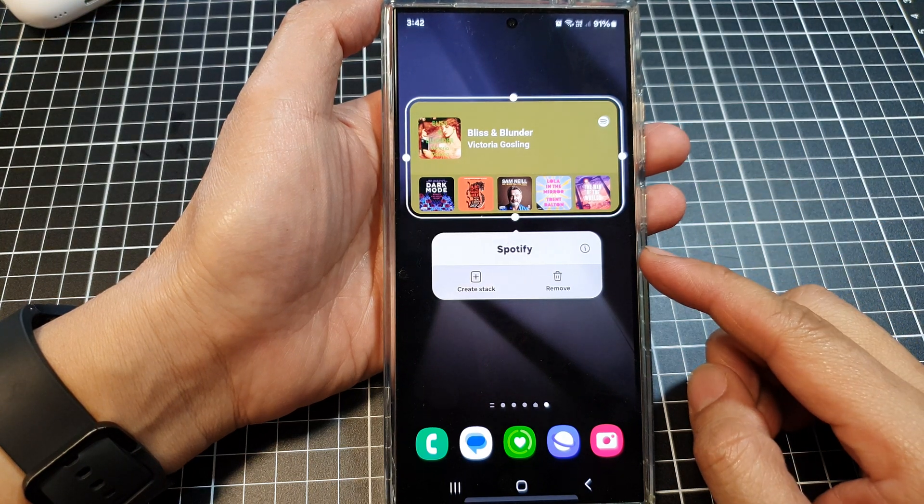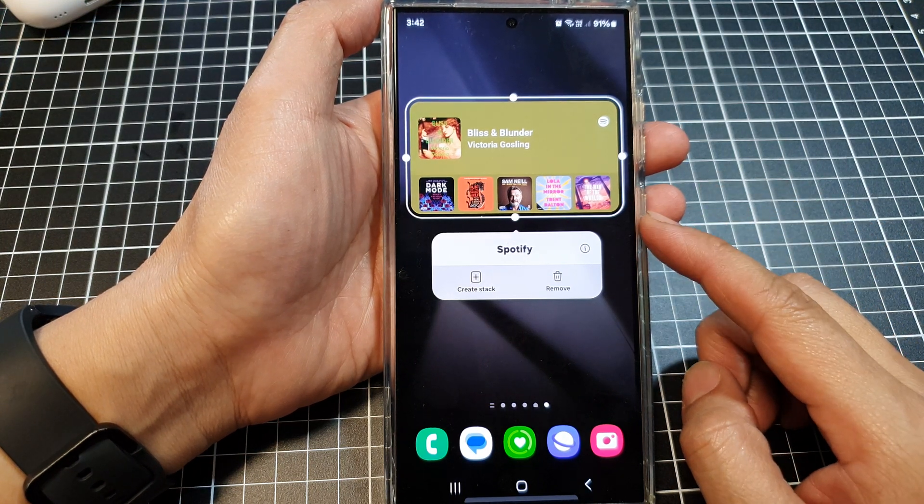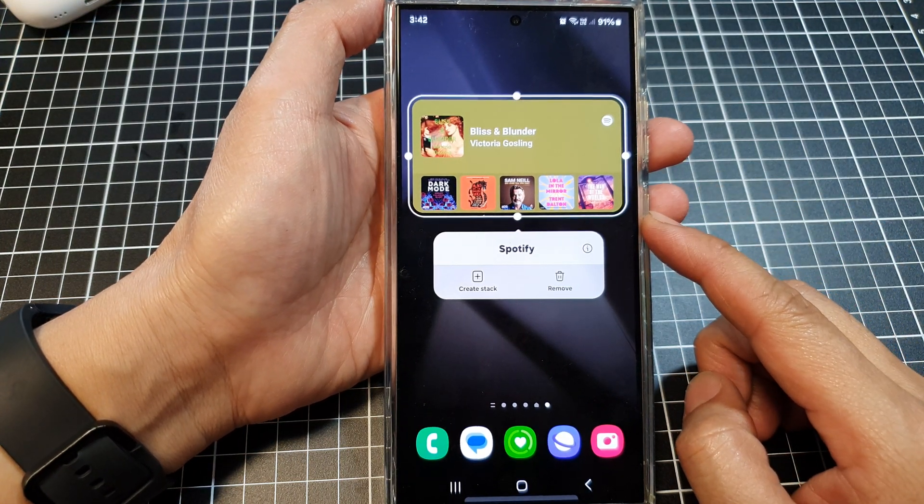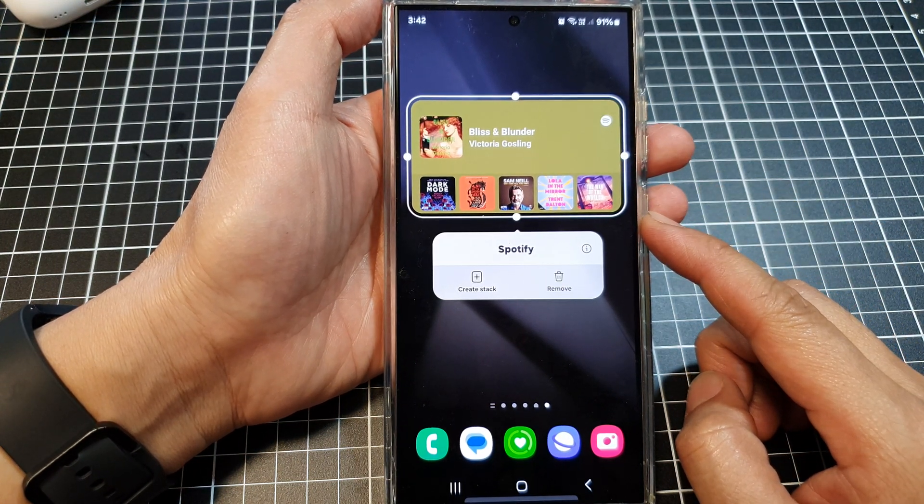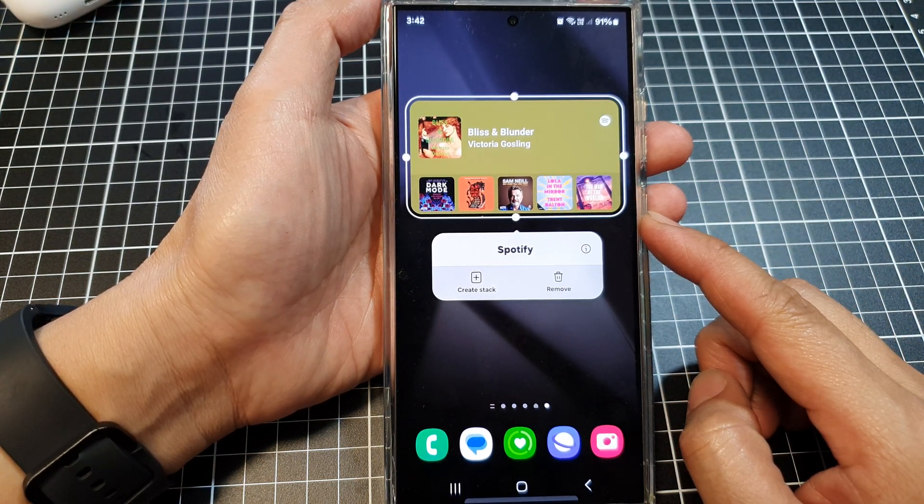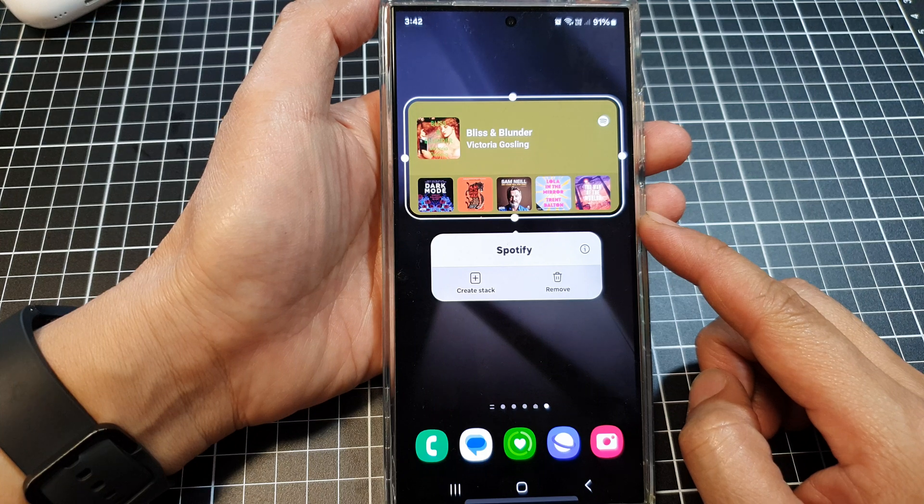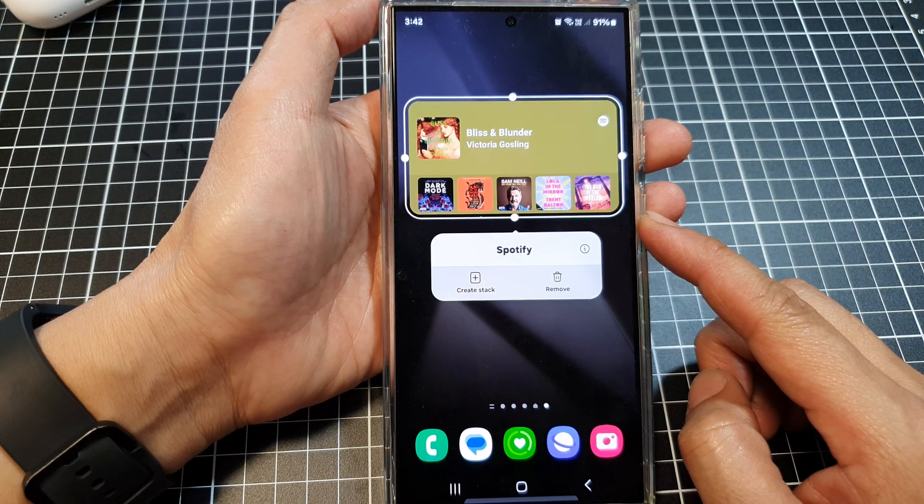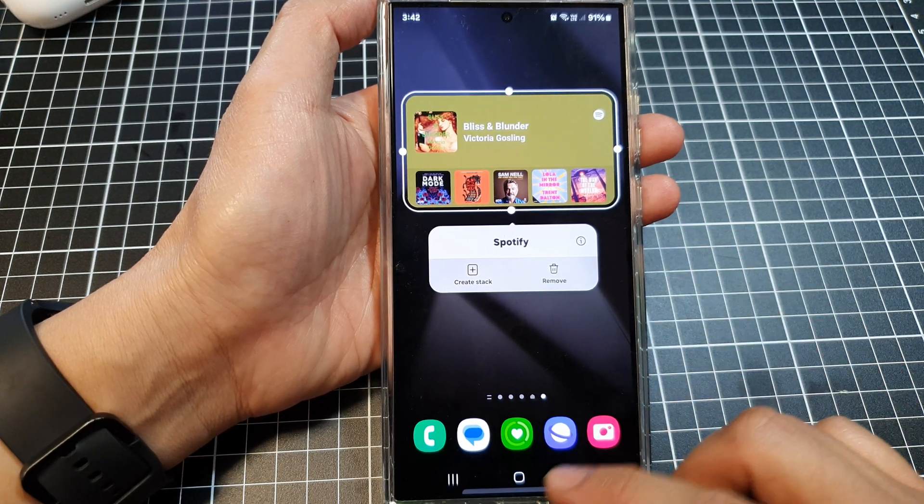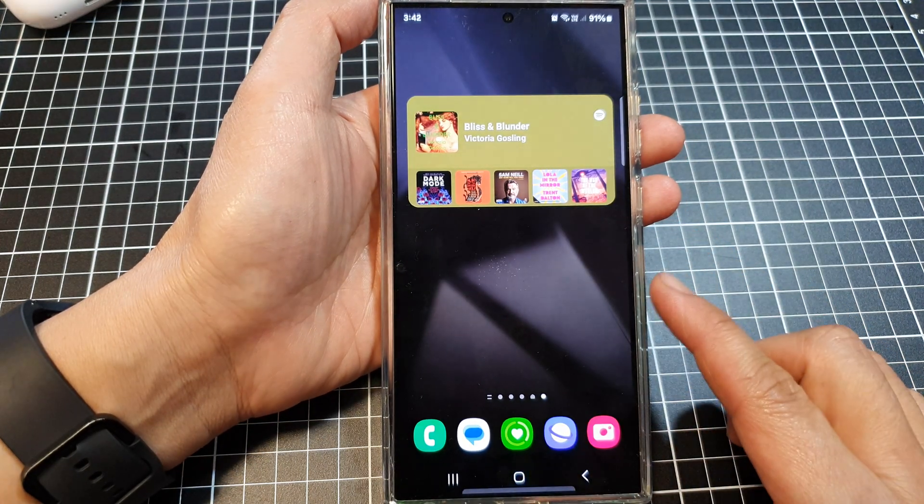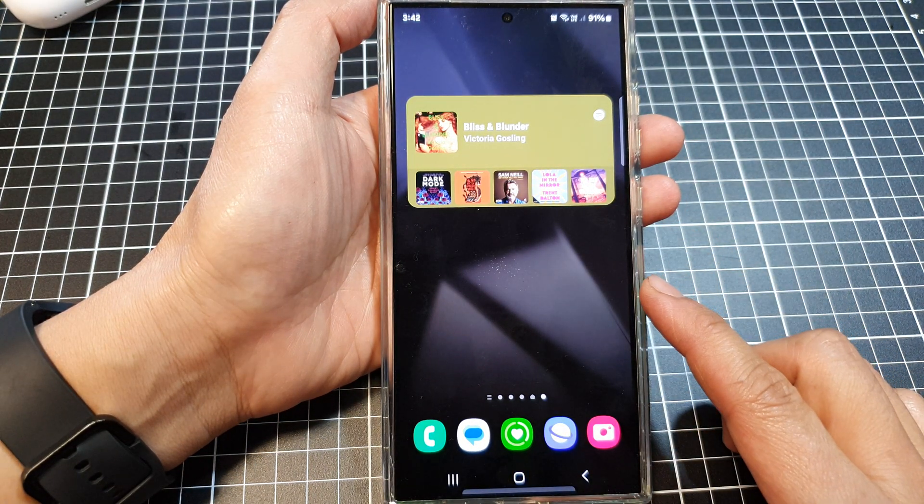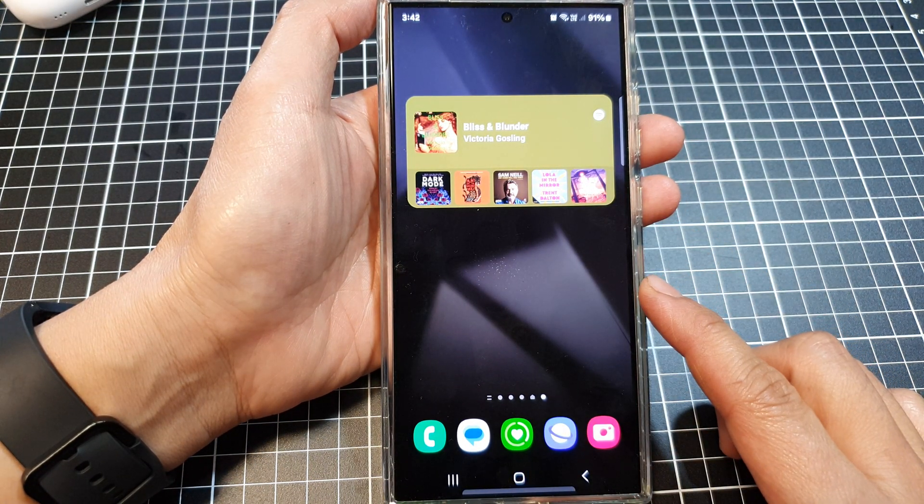How to add the Spotify widget to the home screen on the Samsung Galaxy S 24 series. First, tap on the home button to go back to the home screen.